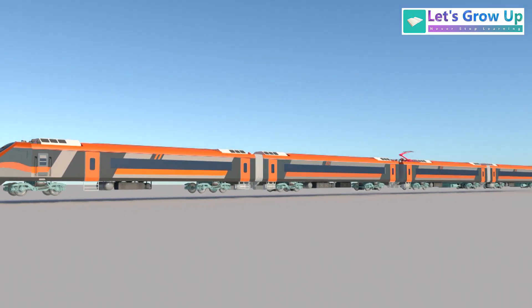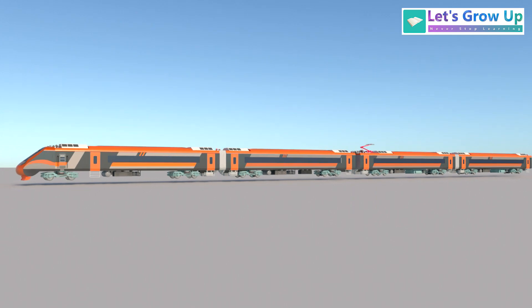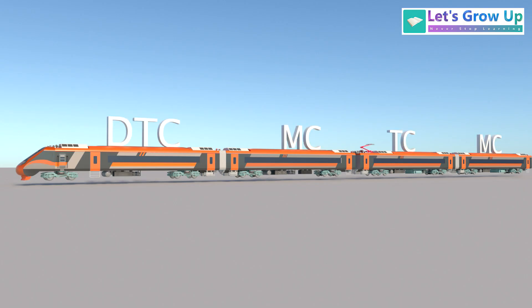This train consists of four basic units. There are four coaches in each unit. The configuration of both the front and end basic units are DTC, MC, TC, and MC.